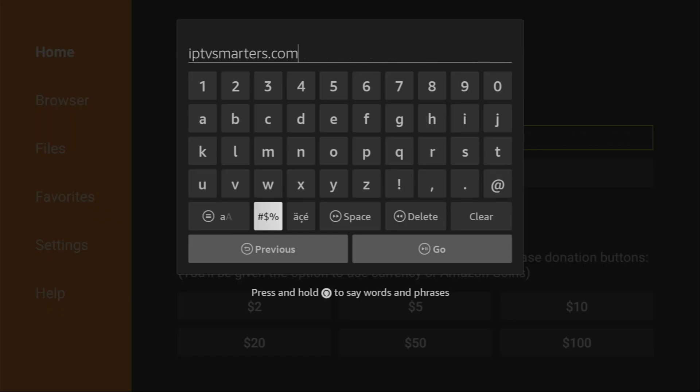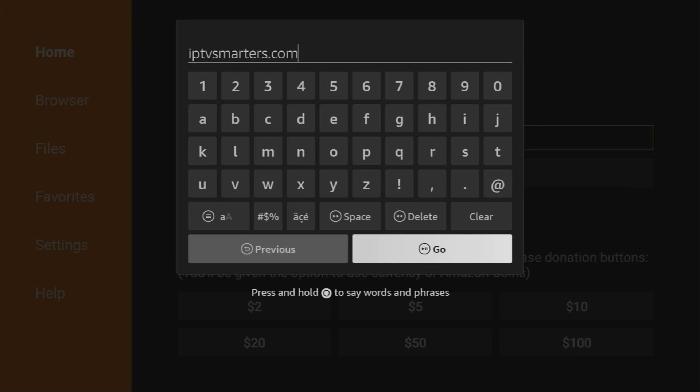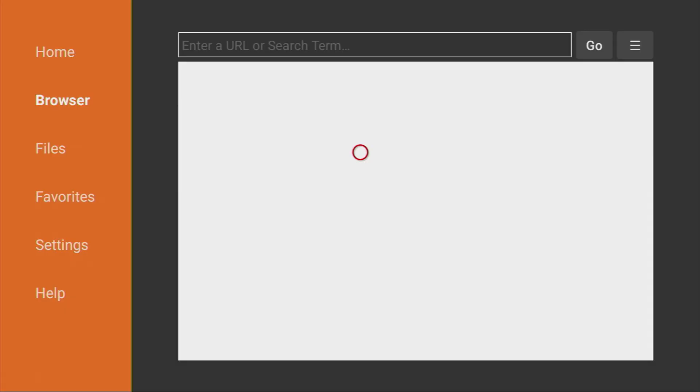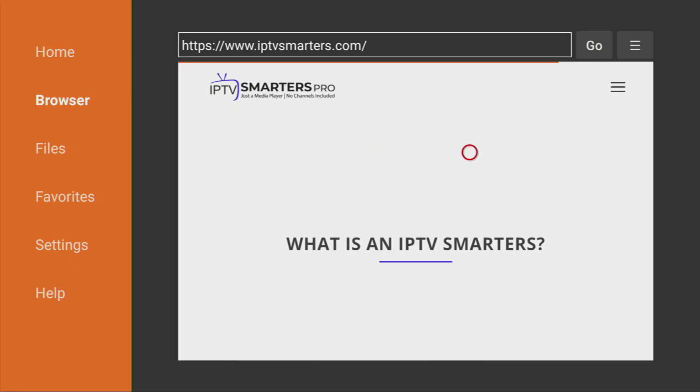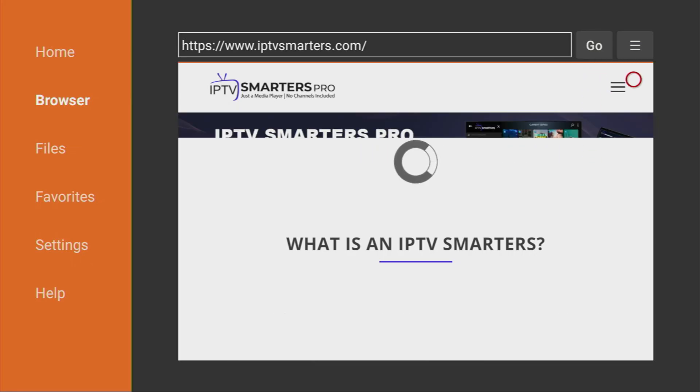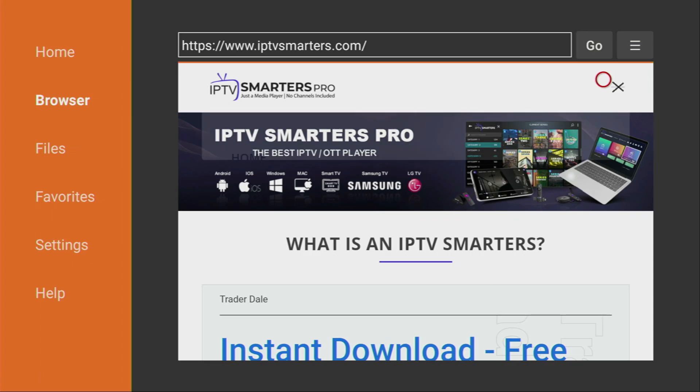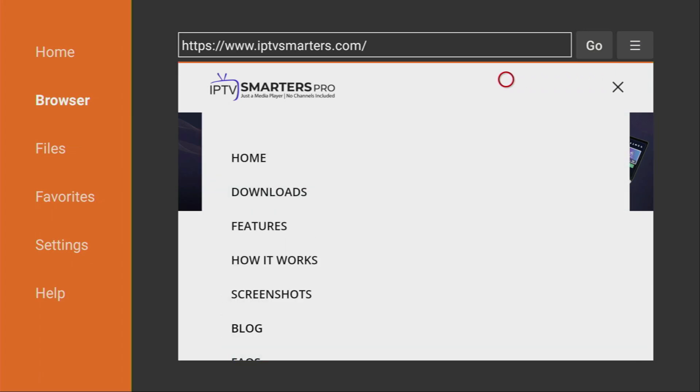Enter the link exactly as you see on the screen, because if you make any mistake, it's not going to work. And after that, click on Go. And now, in a couple of seconds, the iptvSmarters website is going to open. Yep, here it is.